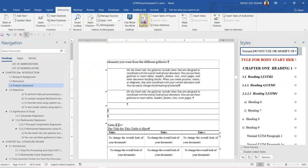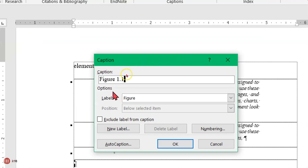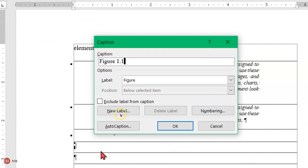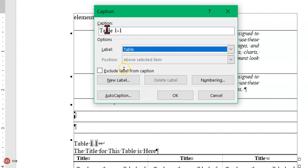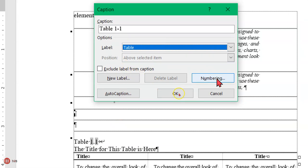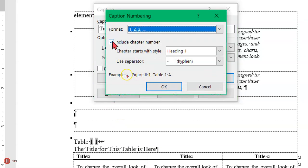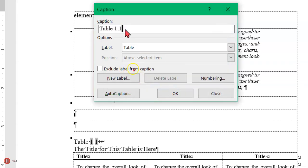Now I click Insert Caption. Based on the popup, Microsoft Word will give us Figure 1.1 by default, but we want a table, so you have to choose Table. Then click on Numbering. This is not what UITM requires — they want a dot, not a hyphen. So you check the Include Chapter Number box and modify the separator from hyphen to period. Now click OK. You get 1.1.